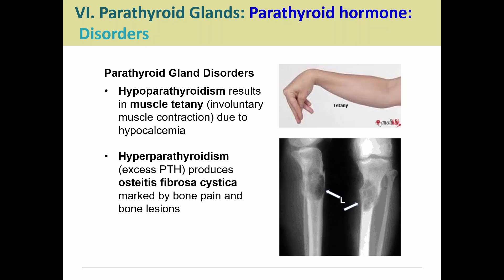With hyperparathyroidism, there's too much PTH, which raises blood calcium levels too high. This causes large amounts of calcium to be pulled from bone, leading to osteitis fibrosa cystica — where high-volume calcium removal from bone causes lesions, pain, and other bone-related problems.